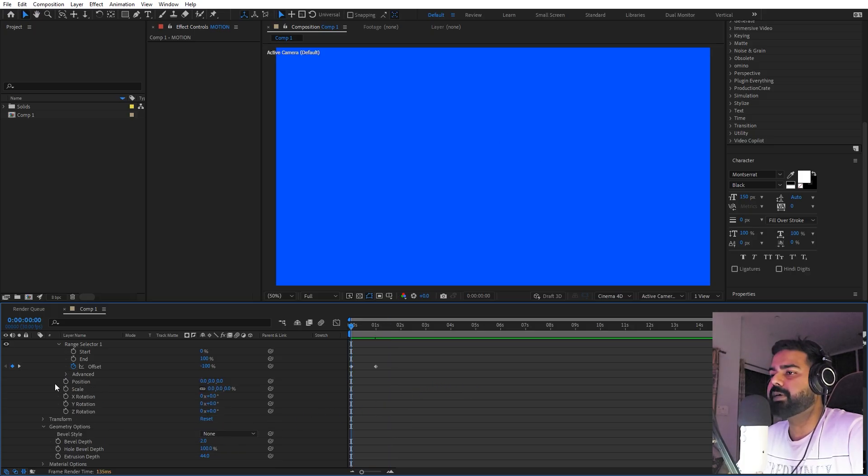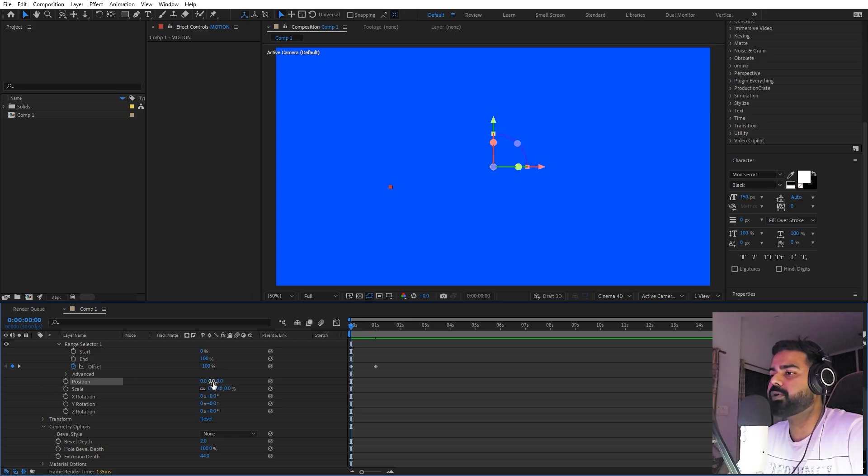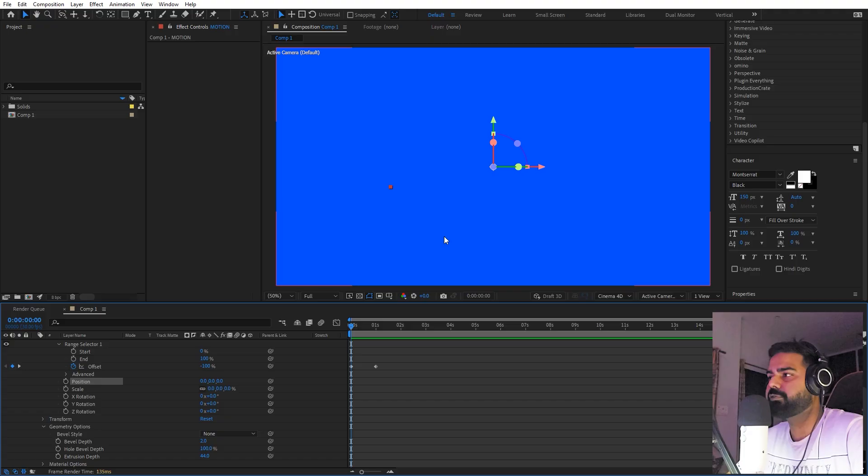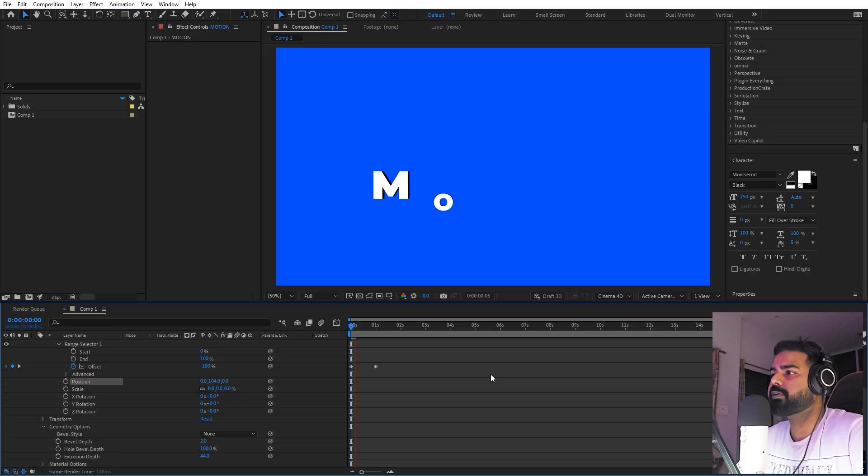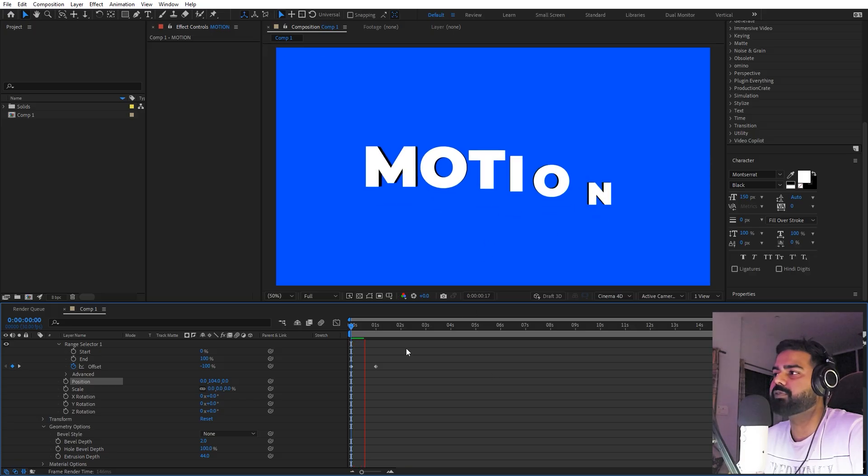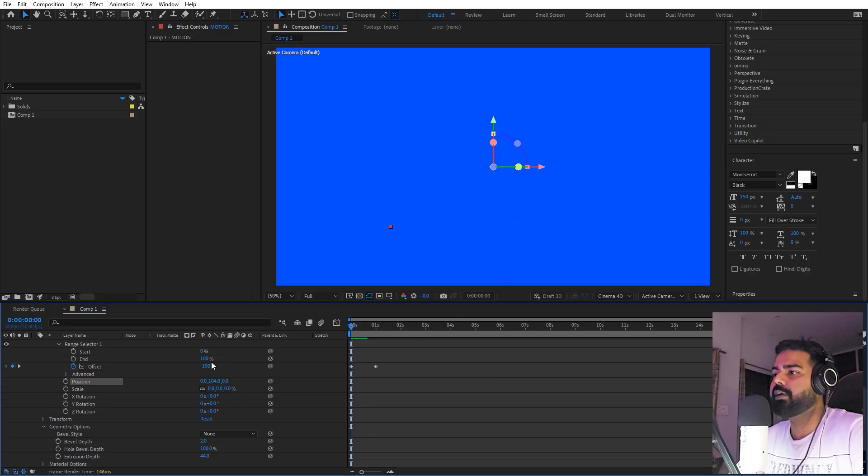Let's add a little bit more animation. First, we're going to animate its position. We want this text to come from the bottom, so I'm going to just move it down below using this Y value. So now if I press play, you can see the text is coming from the bottom.